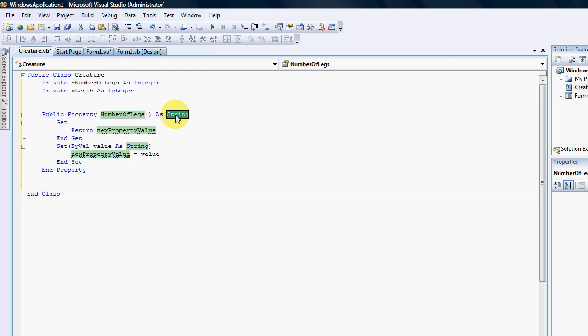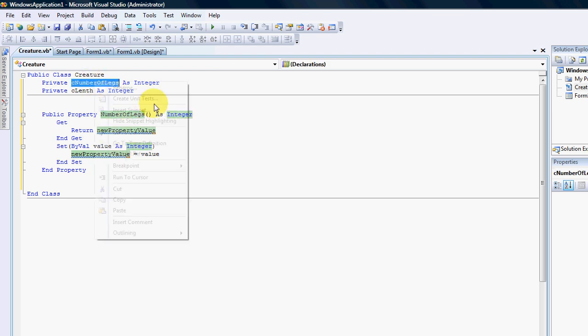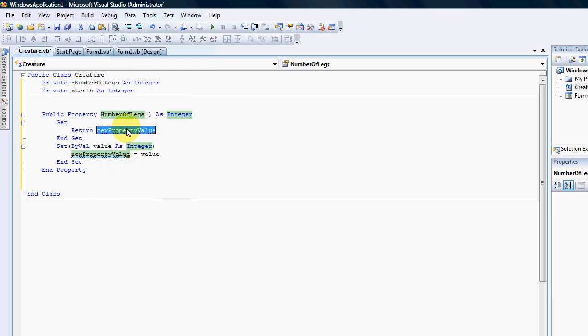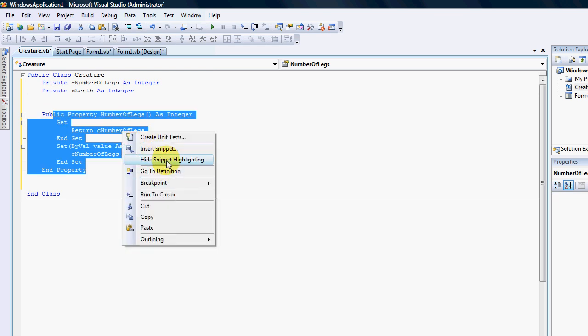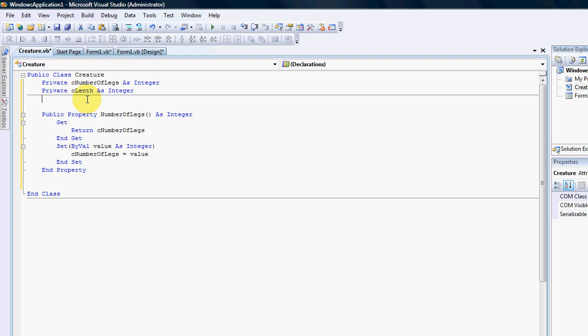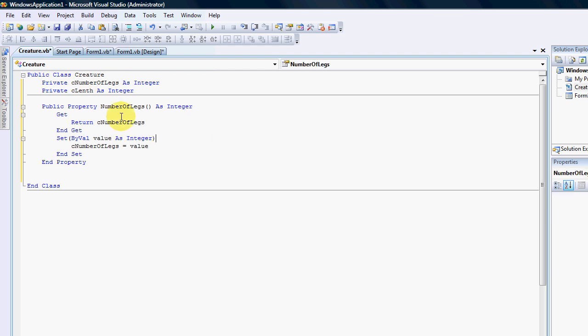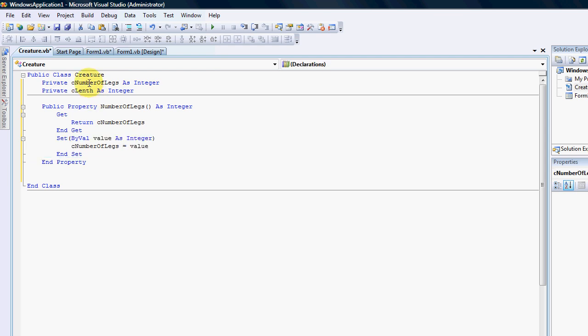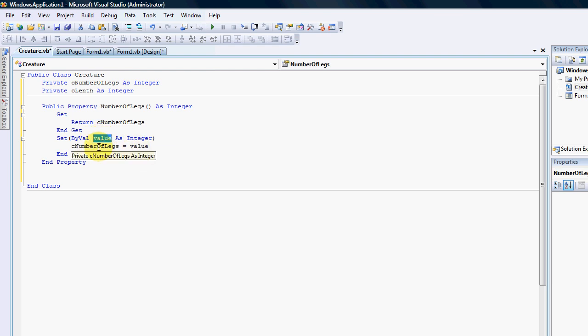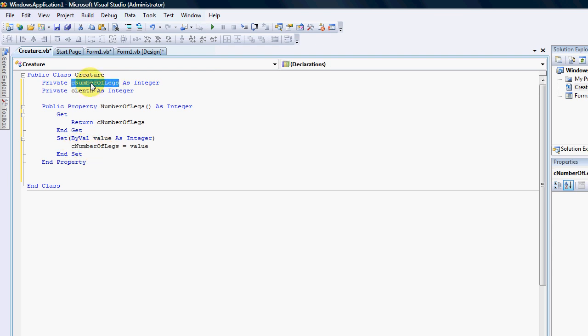Number of legs as an integer. Let's just quickly look at what a property is. A property passes the value to and from the declaration. So here we have a set and in this section of code, it passes any value that you put into a property to the declaration. So if you say number of legs is 100, it'll take the 100 from here and place it into the class number of legs which is the declaration.